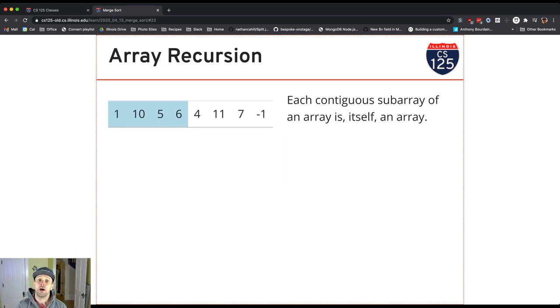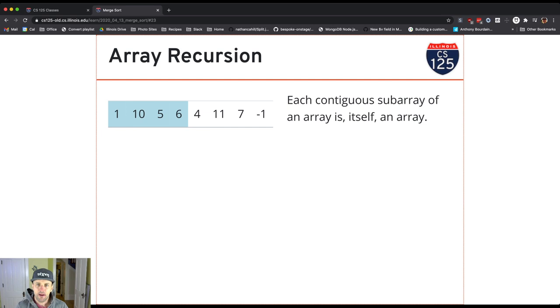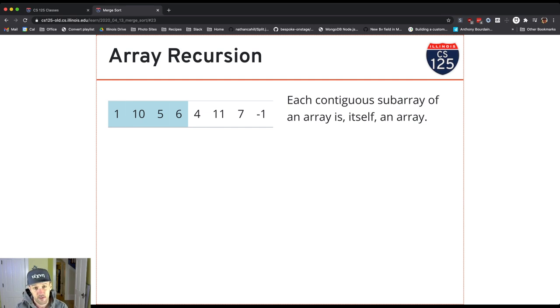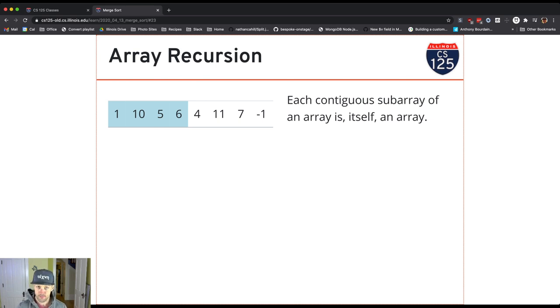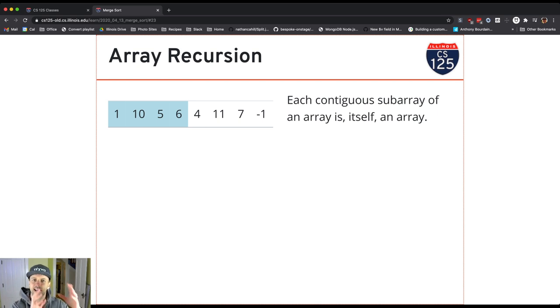Remember with the tree, the idea, and the same thing with the list, we talked about this a little bit with the list. With the tree, the idea is that the left and right subtree are also trees. With an array, the idea is that if I look at a contiguous slice of an array, so in this case the first half and the second half,